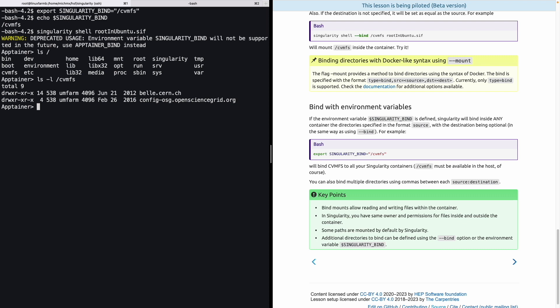Remember, we didn't specify explicitly during the execution that we wanted to mount cvmfs. But since it was specified via the environment variable, it will be there for any container that we execute in the system.